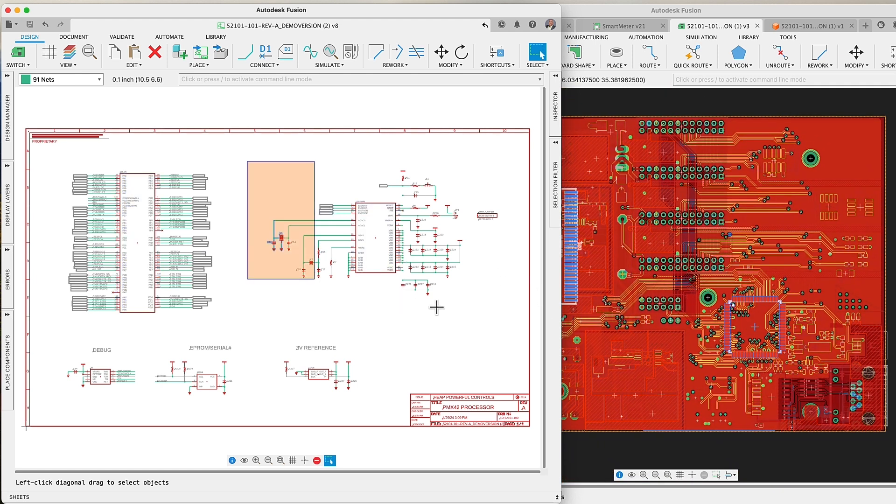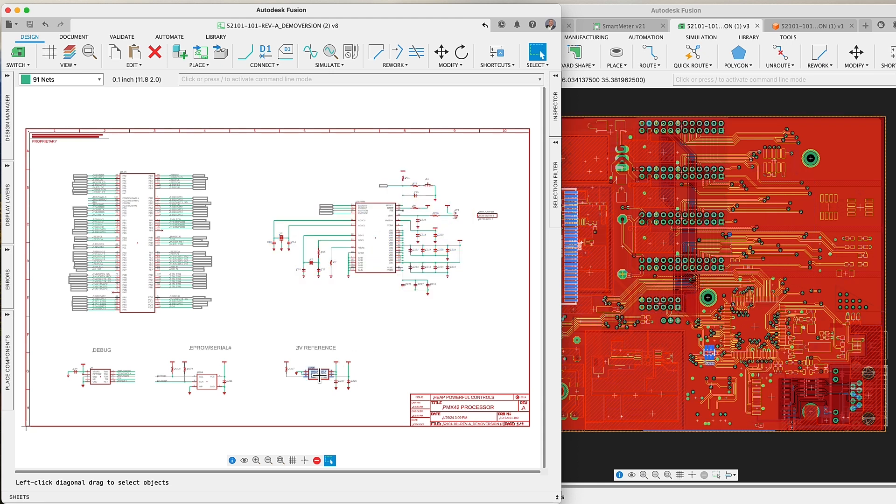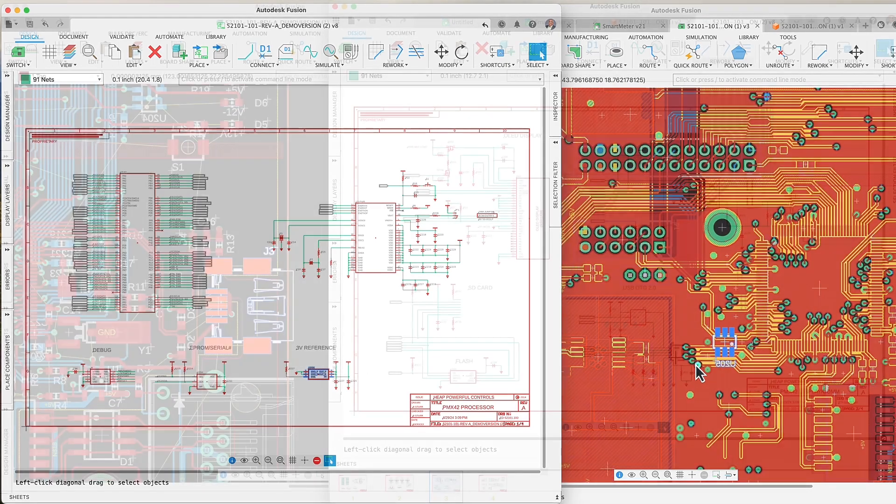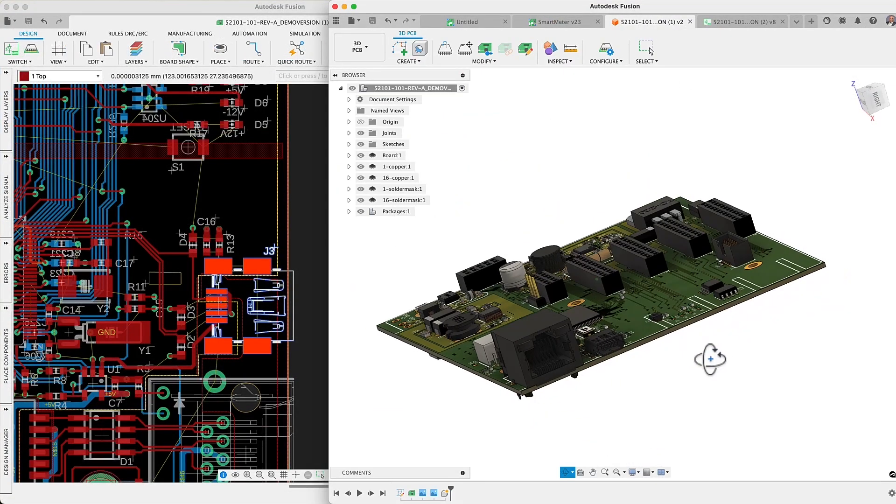This enhancement is complemented by cross-probing capabilities, allowing for seamless asset identification between schematic and board views, which vastly improves the design navigation process.